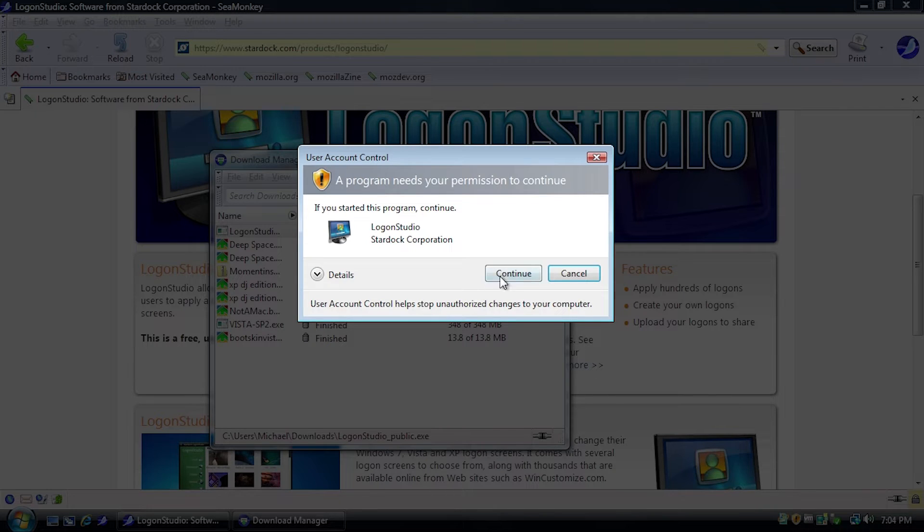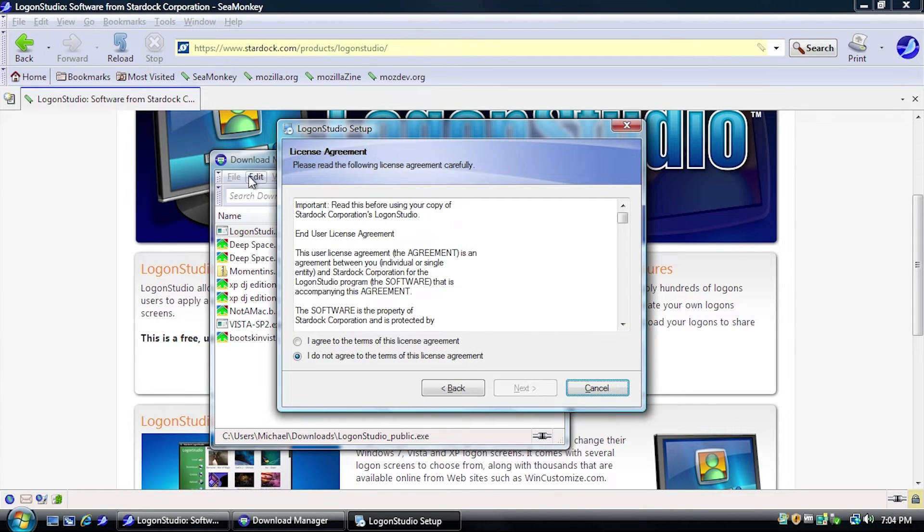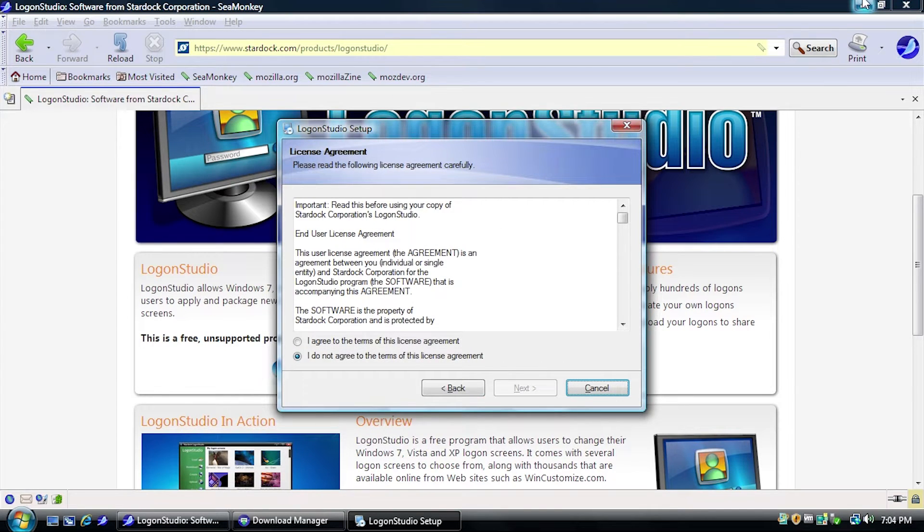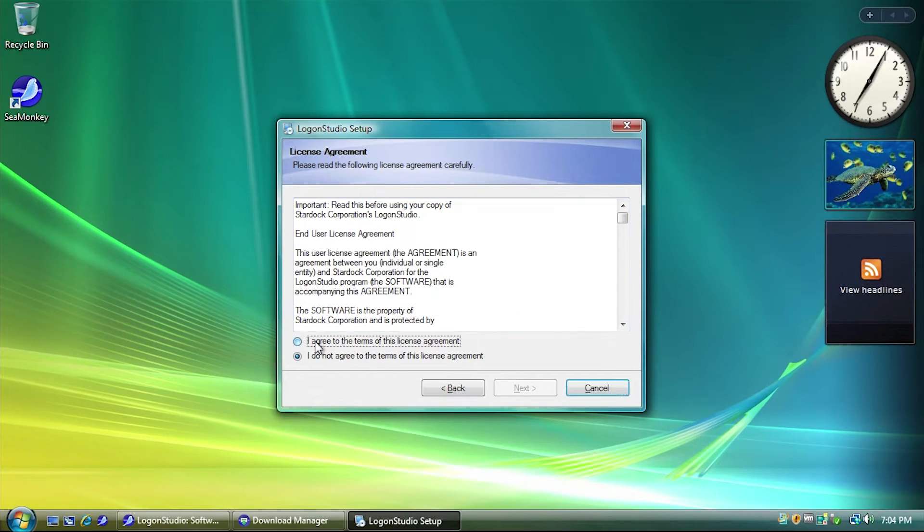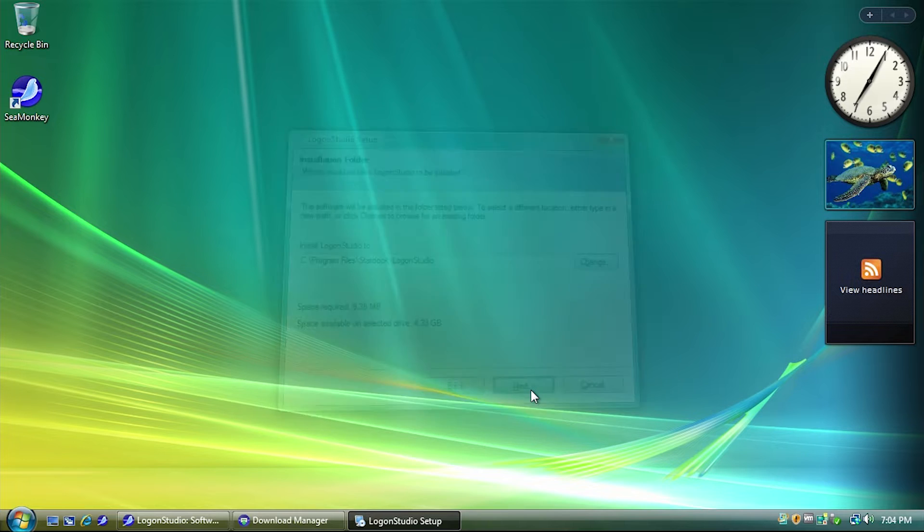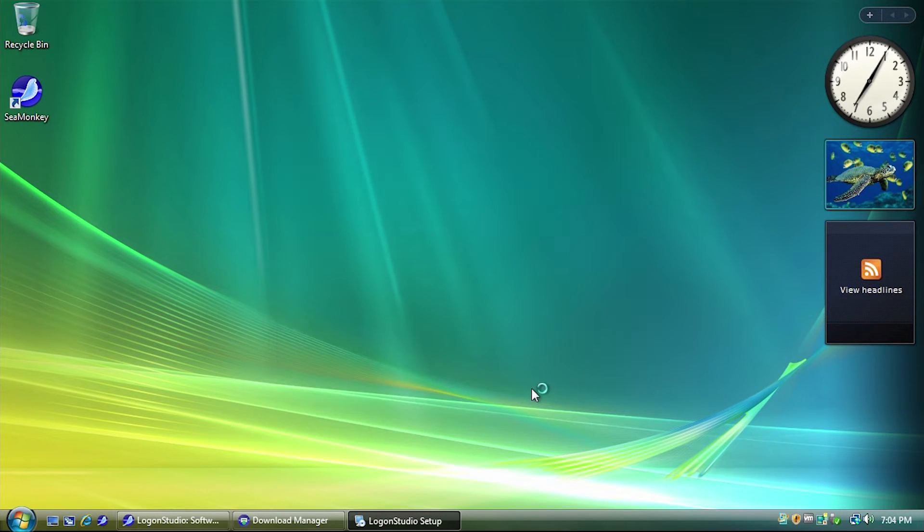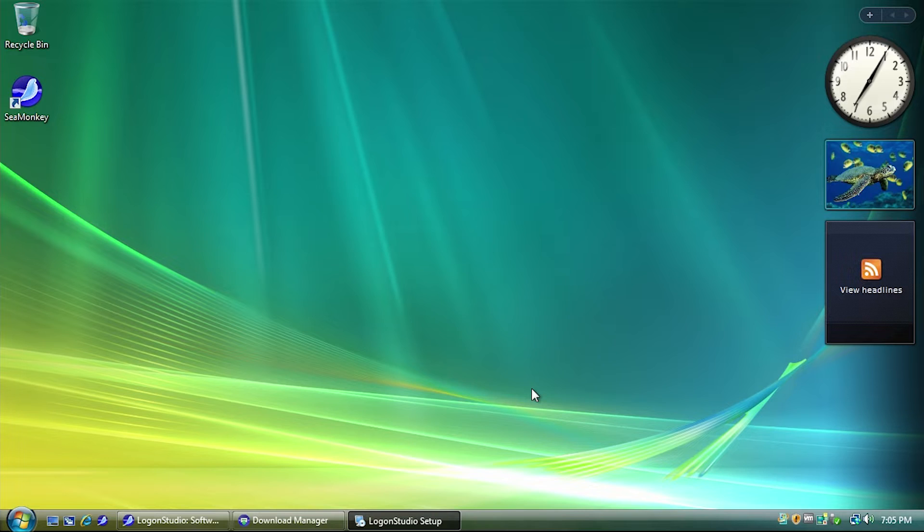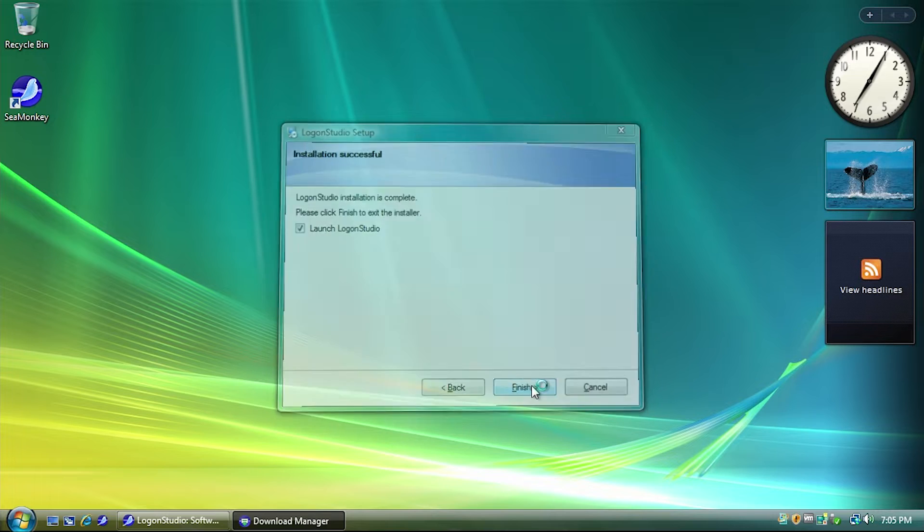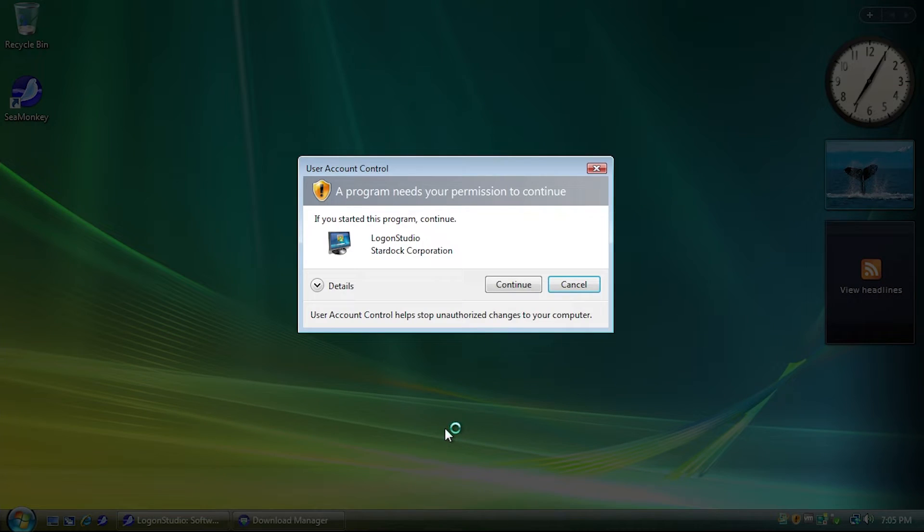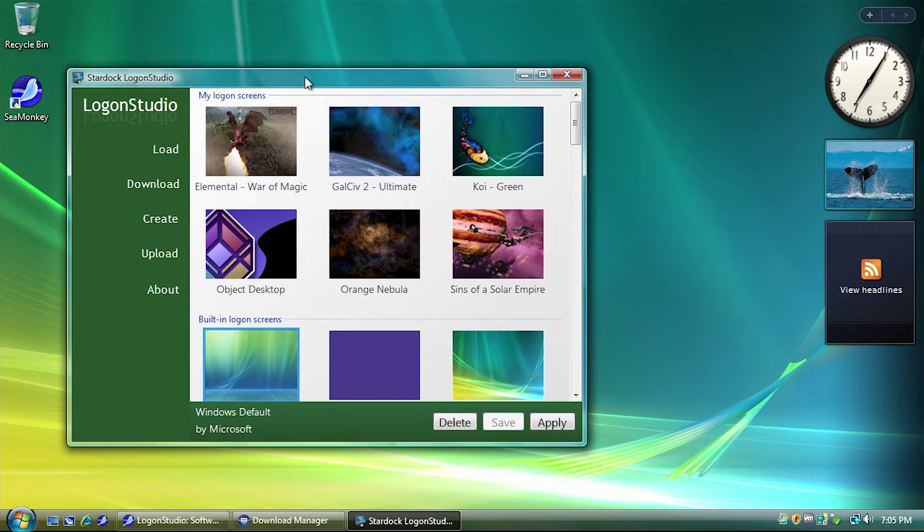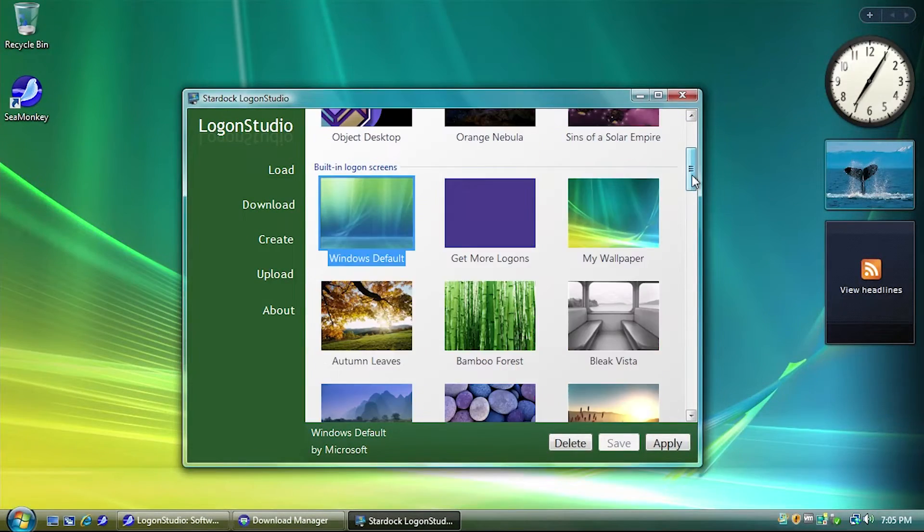And it's, of course, like pretty much all of these other programs, it's a very, very simple installation process. We just have to agree to the license agreement and choose where we want to install it to, and that is literally it. We are done with the installation. So, I'm going to check the Launch LogonStudio box here. We're going to hit Finish, and LogonStudio Vista is going to first pop up with a User Account Control dialog, and we're going to hit Continue. And here we are in LogonStudio.